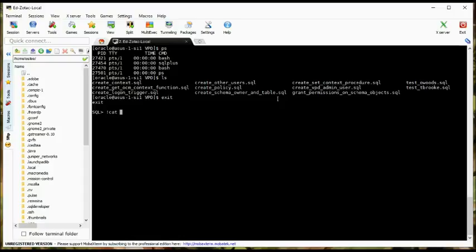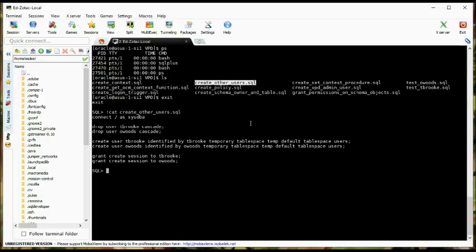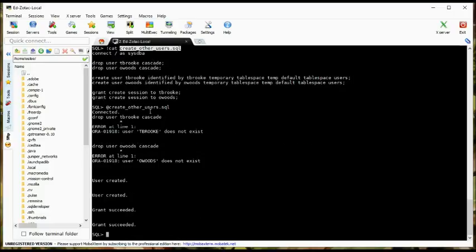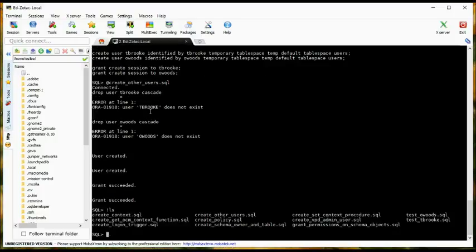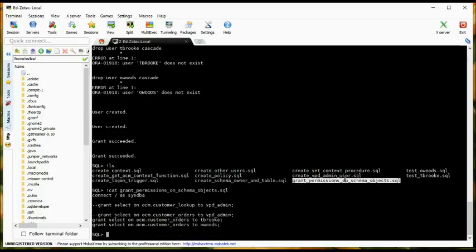Let's look at create other users. Here we're going to create the T.Brook and O.Woods users. And here we're actually going to grant them permissions on the schema objects. In my notes I actually create a VPD admin user who is going to administer the context and create the context functions, but in this case I'm going to create it as sys just to differentiate between the two. Right now, I'm just going to grant permissions to T.Brook and O.Woods on the customer orders table.